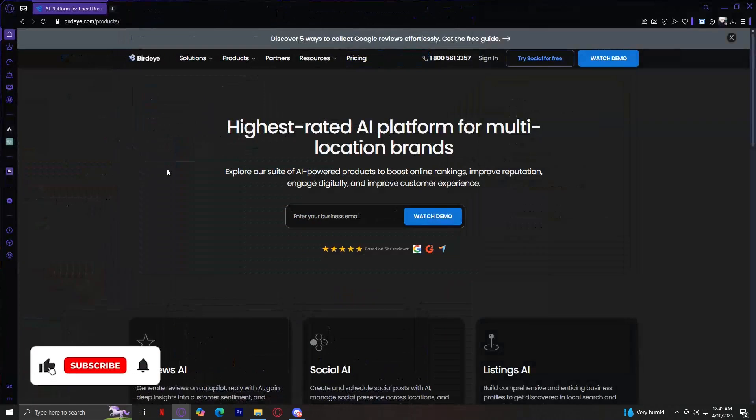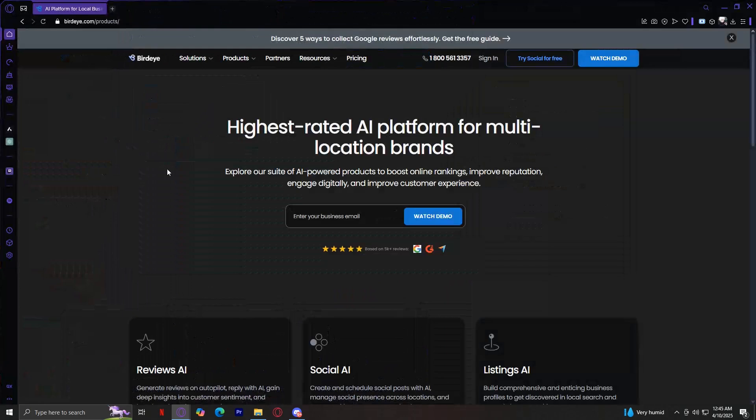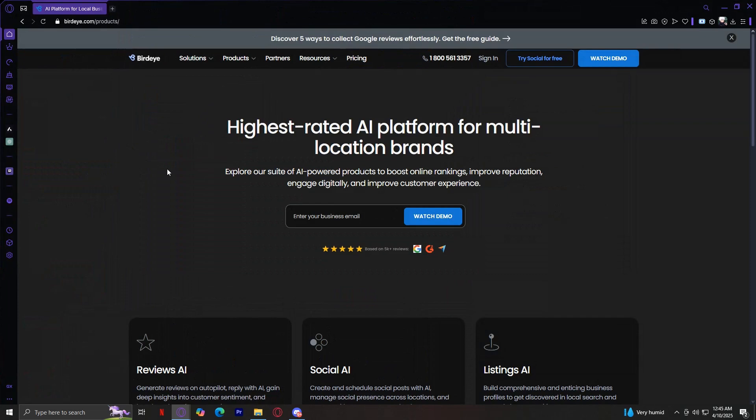Welcome to BirdEye, a powerful platform designed to enhance online reputation management, customer engagement, and business growth. Whether you're part of a small business or a large enterprise, BirdEye provides a range of tools to help you manage customer interactions effectively. Let's go through the website step by step, covering all the main tabs and their features in detail.